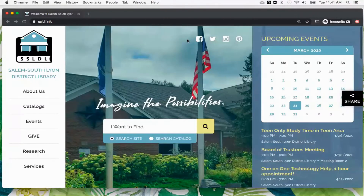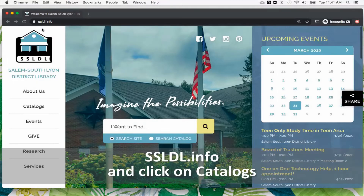A world of e-books, movies, magazines, and more awaits you at Salem South Lyon District Library's website. With your library card, you can access all of these e-resources for free from the comfort of your home. Simply go to ssldl.info and